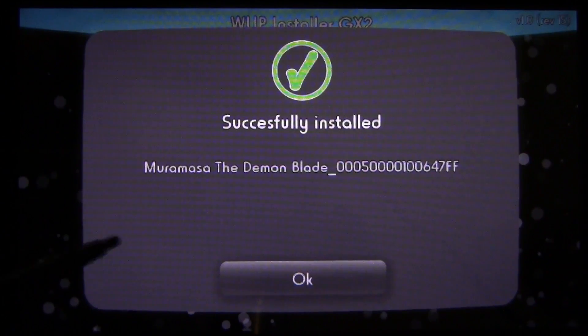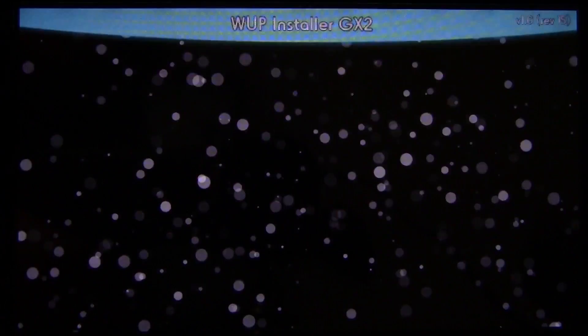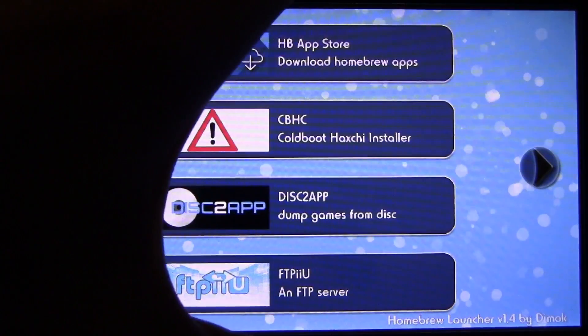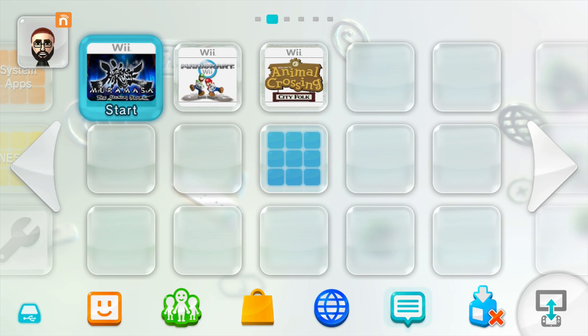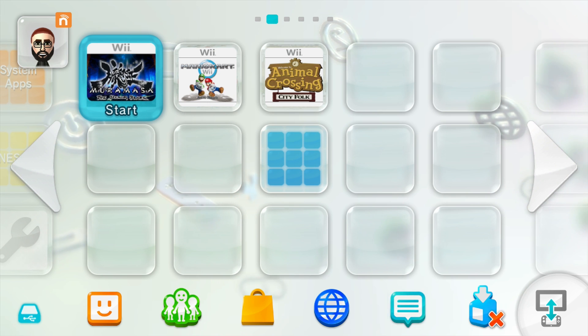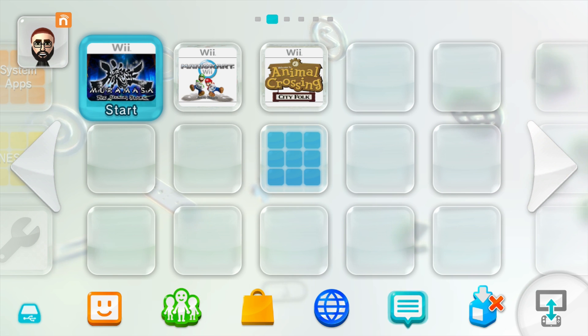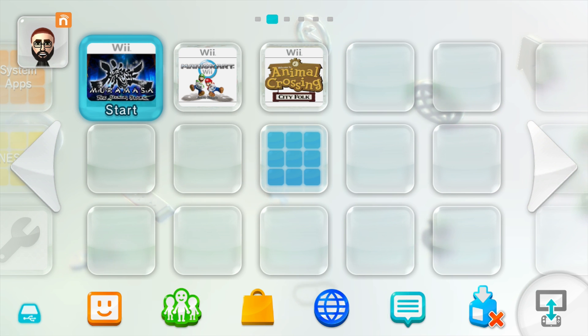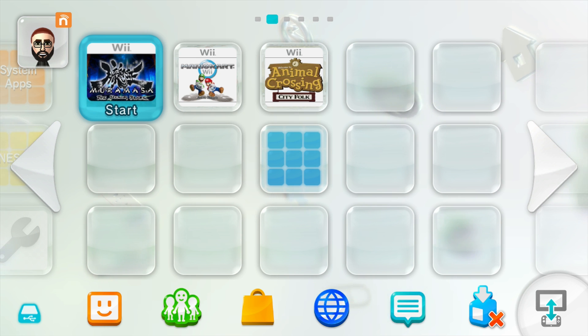All three games are installed — I'll hit OK. Press the home button to exit WUP Installer, then press home again to exit Homebrew Launcher. Back on the Wii U home menu, I can see three new Wii Virtual Console games installed and they look awesome with their little icons. I'm going to launch each one and see if they work.